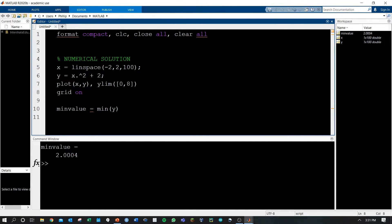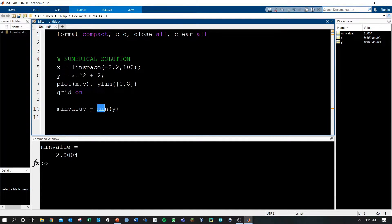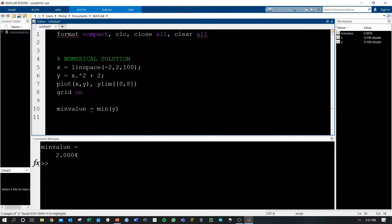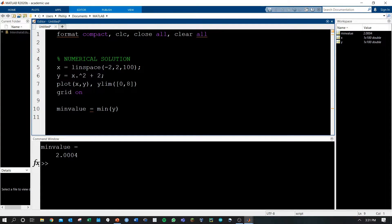Lastly, we'll have this matrix of y values, and we can simply run the min function on that array of y values to spit out the minimum value of the function, and that will serve as our numerical solution.